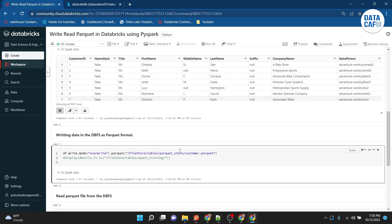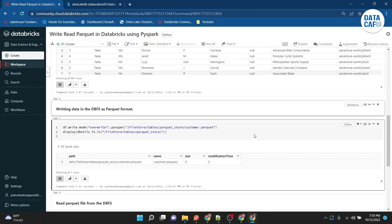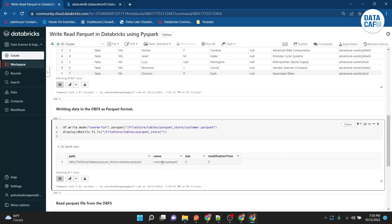To verify the file was written, I execute 'display(dbutils.fs.ls(...))' with the correct path. You can see the Parquet file called 'customer.parquet' has been created at 'dbfs:/FileStore/tables/parquet_store/customer.parquet'. This is the method to write your data in Parquet format. You can also write to a different data lake or any other storage instead of DBFS.